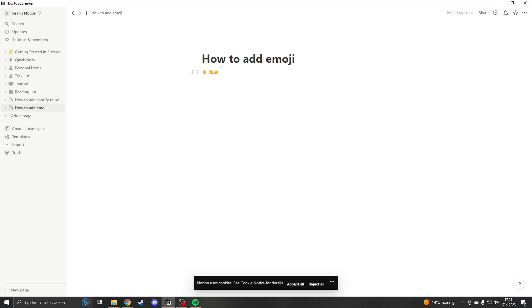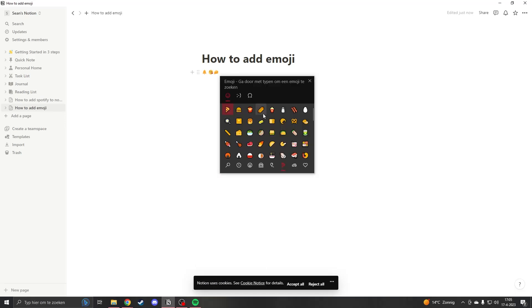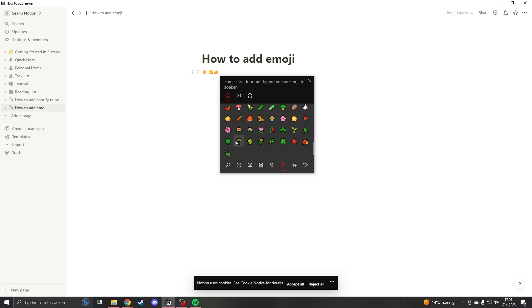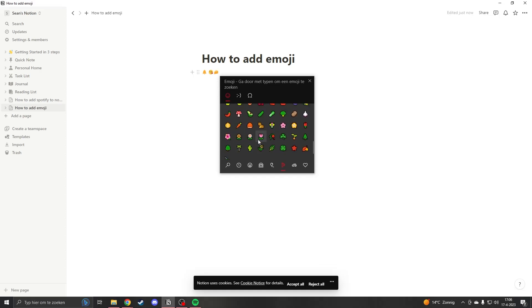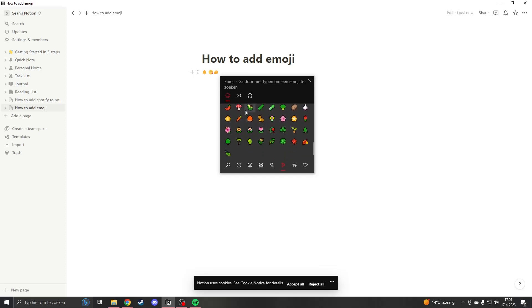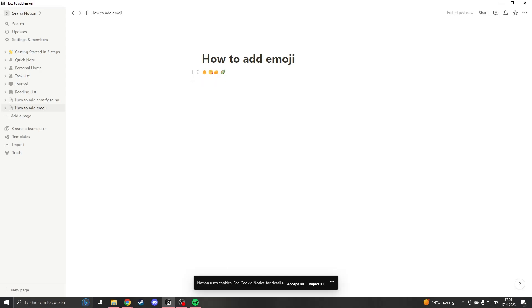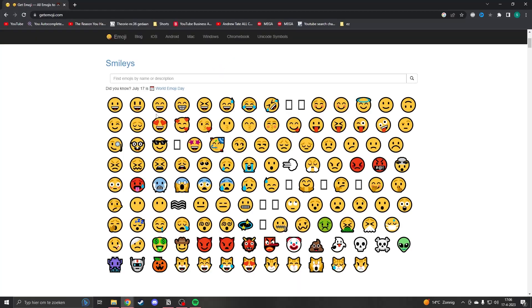Another way to add emojis is by pressing Windows and then the semicolon. This will get you the Windows emoji picker, and when you press on an emoji — for example an avocado — it will change to an avocado emoji.